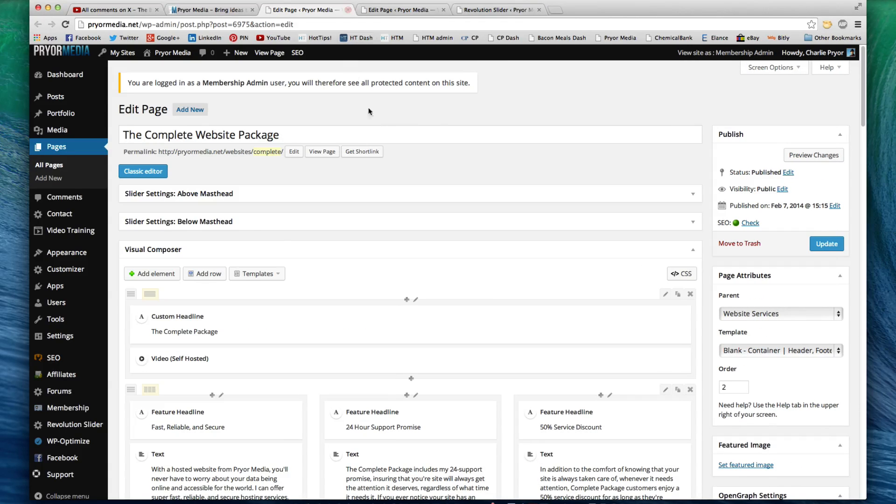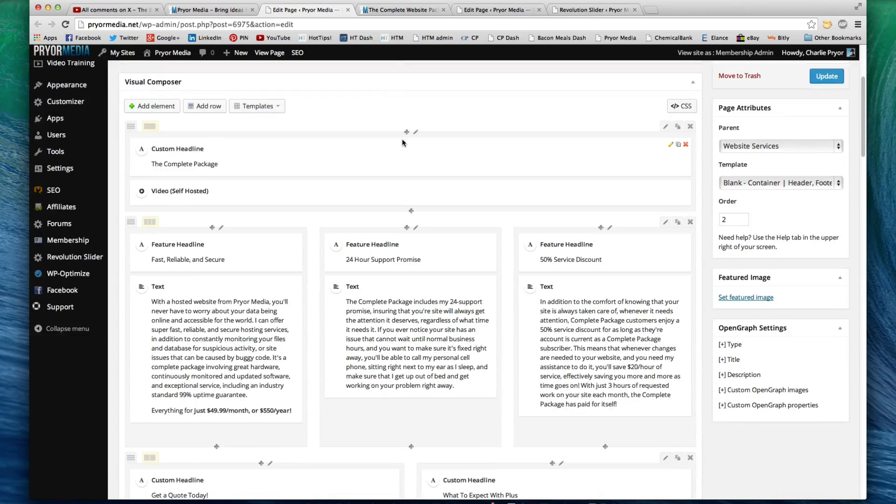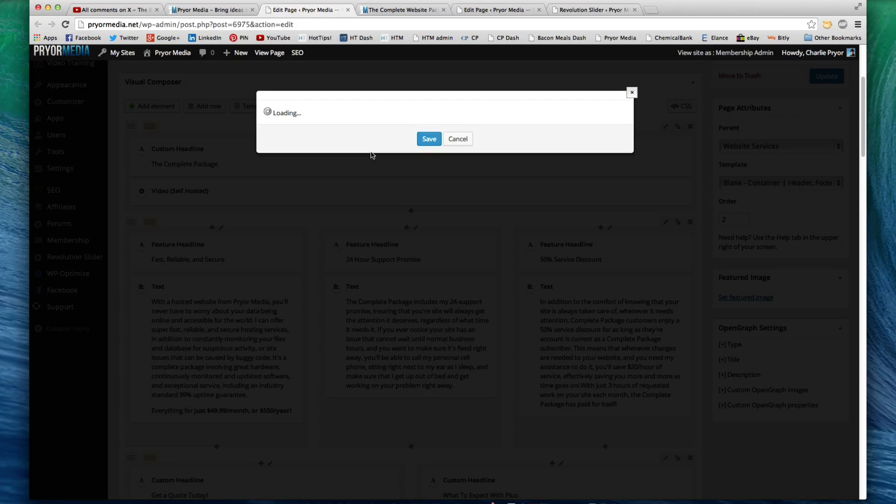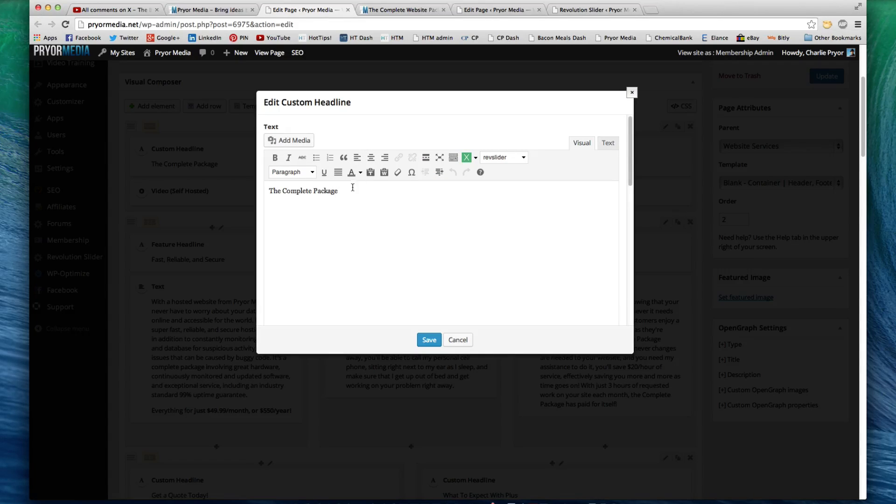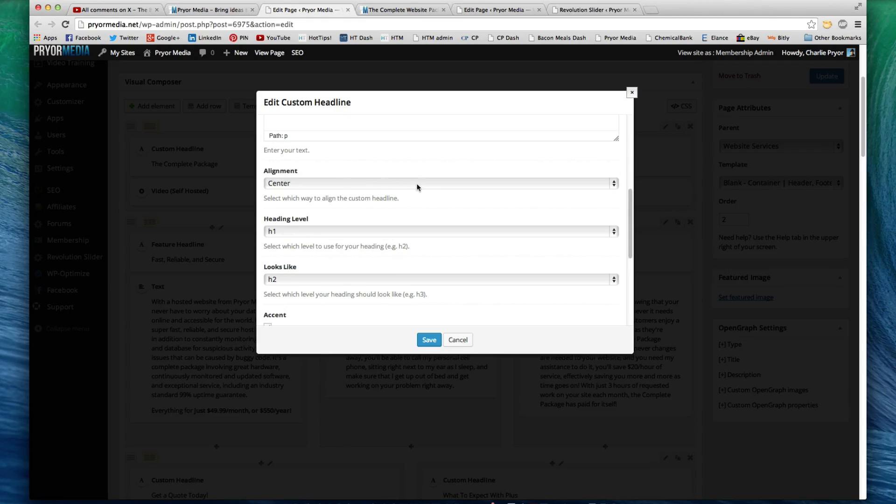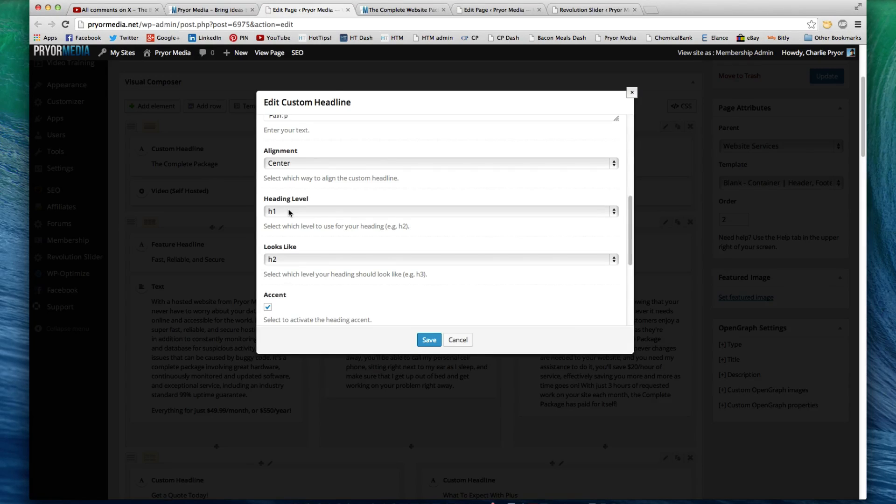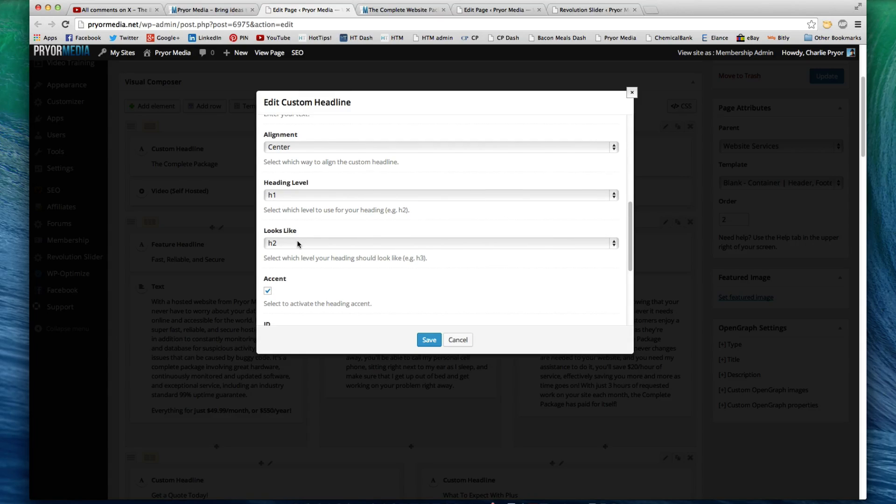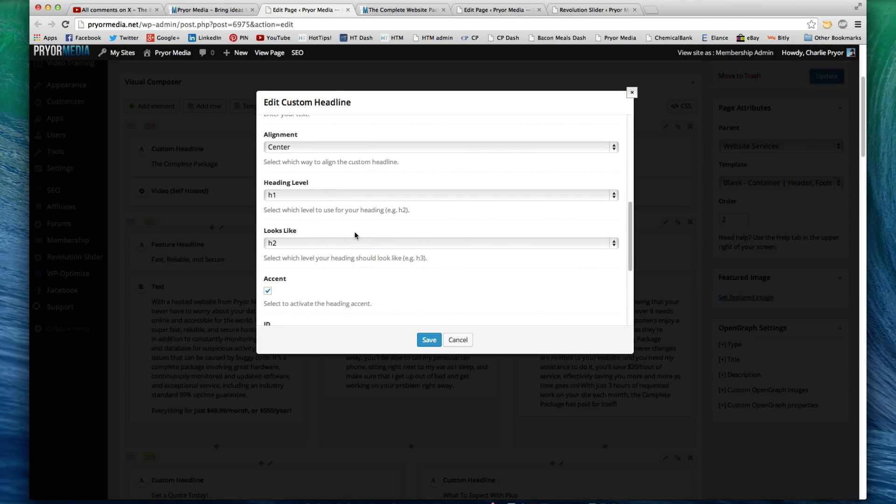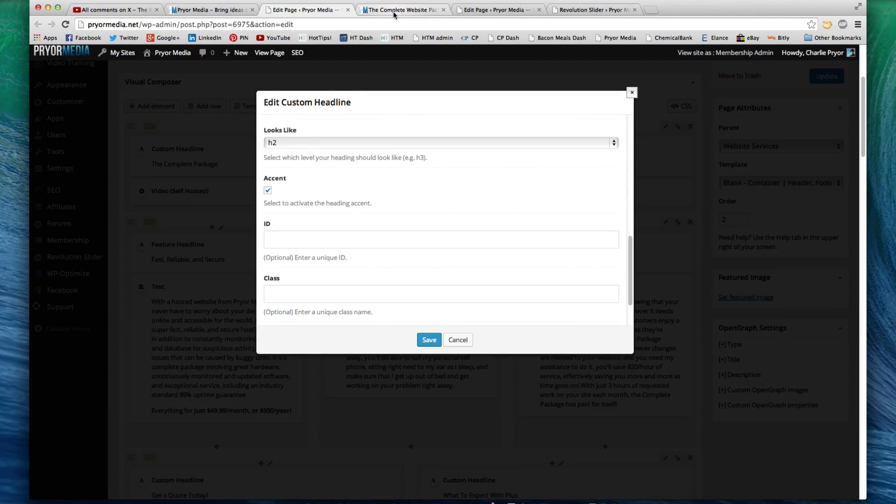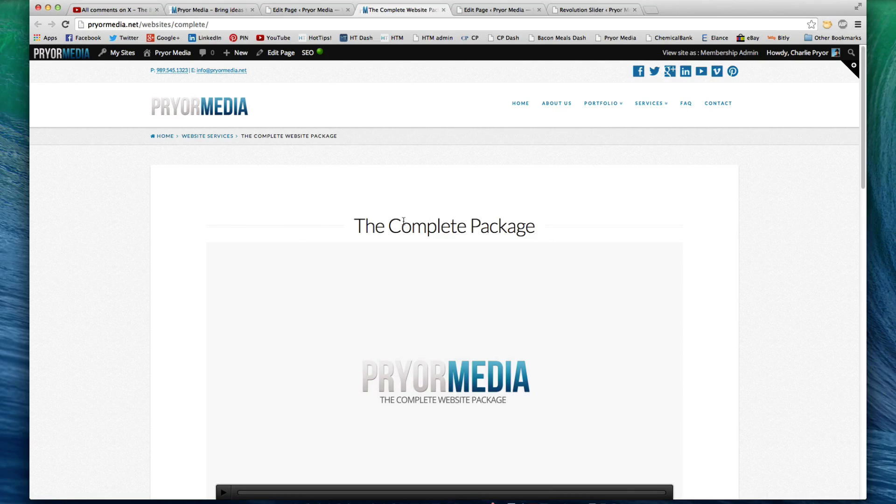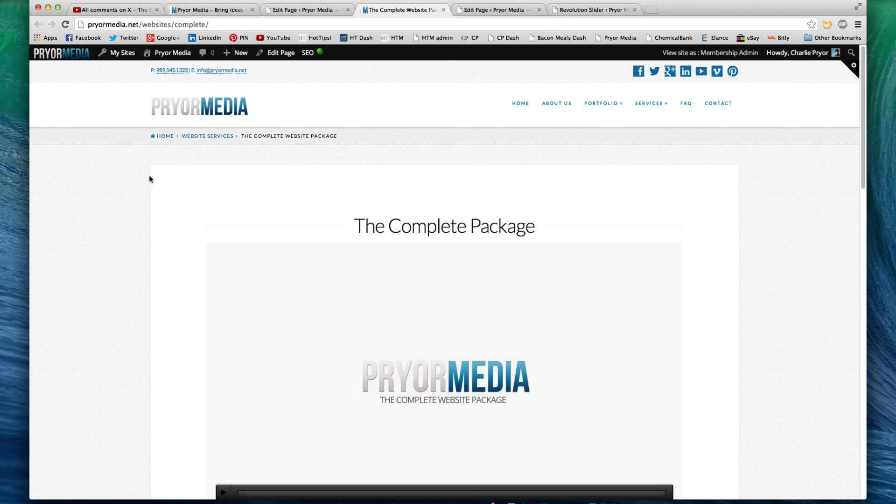Another page I'd like to show you is this page. It's called the complete website package. It's basically, my website services are here, and I wanted to make a page for it. The first thing I did is I made a custom headline. The custom headline just says the complete package. And then I wanted it to be centered. I wanted the heading to be the H1 tag for the heading, because that's the complete package. That's the main tag, the H1 tag for the page. And then I have it looking like it's H2. So, it is an H1 heading, but it looks like a slightly smaller H2 version. And then I have accent checked. This is those accent lines.